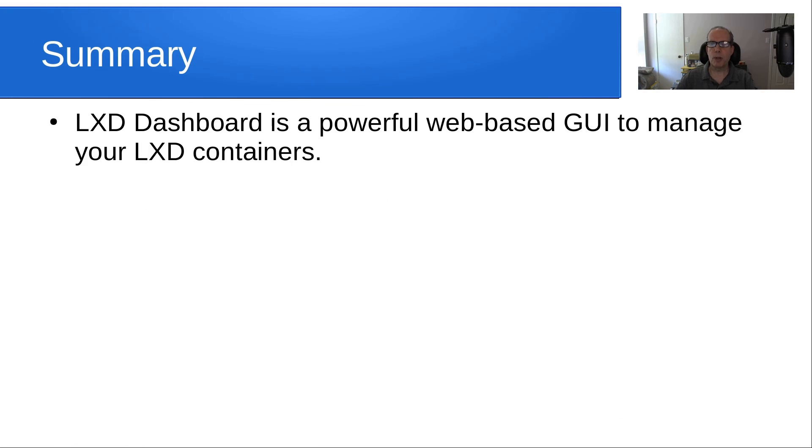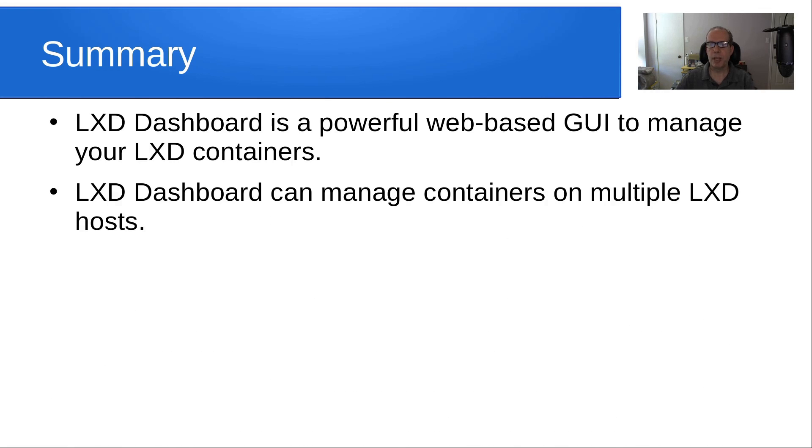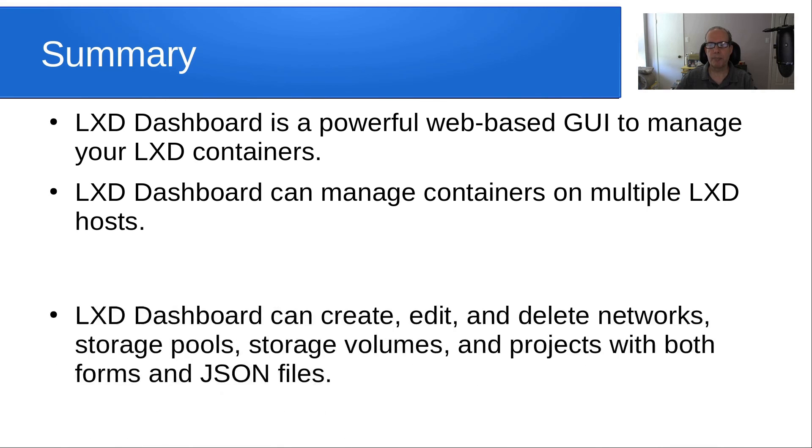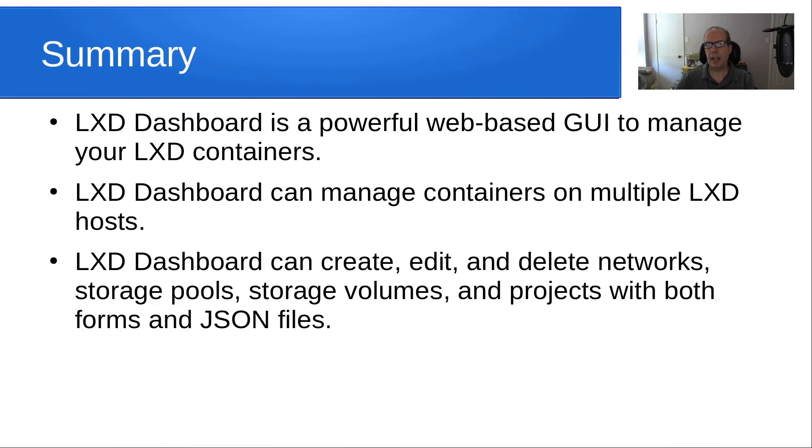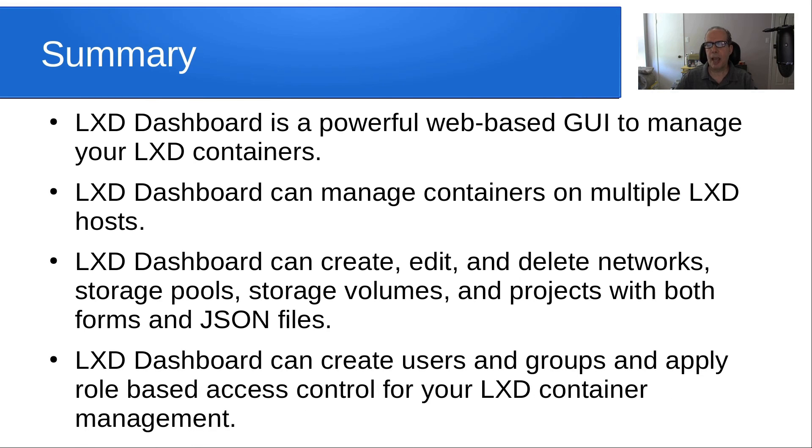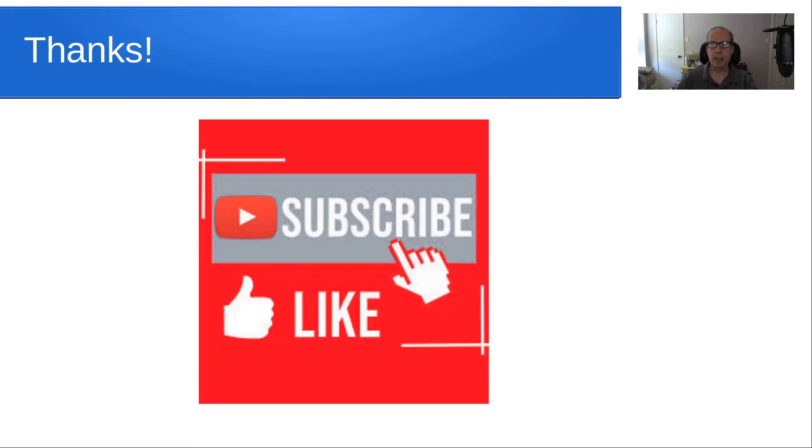So in summary, LXD dashboard is a powerful web-based GUI to manage your LXD containers. LXD dashboard can manage containers on multiple LXD hosts. And LXD dashboard can create, edit, and delete networks, storage pools, storage volumes, and projects with both forms and JSON files. And LXD dashboard can create users and groups and apply role-based access control for your LXD container management. Anyway, that's it for today. Please subscribe and like to the channel and we'll see you next time.